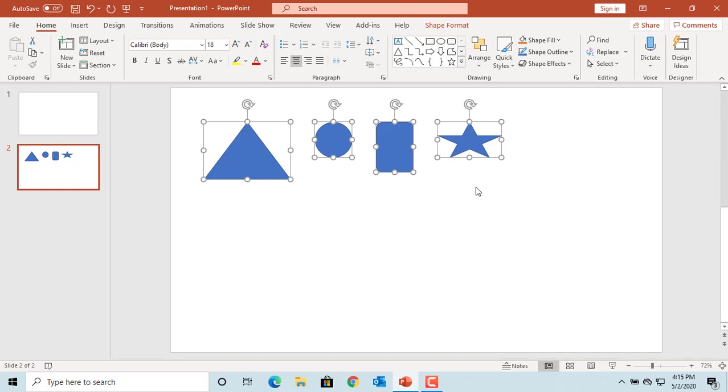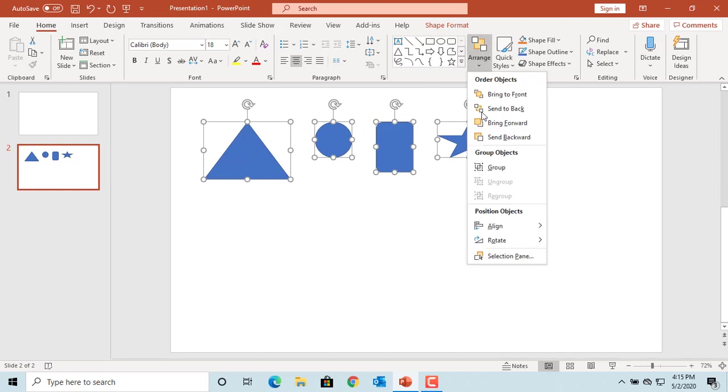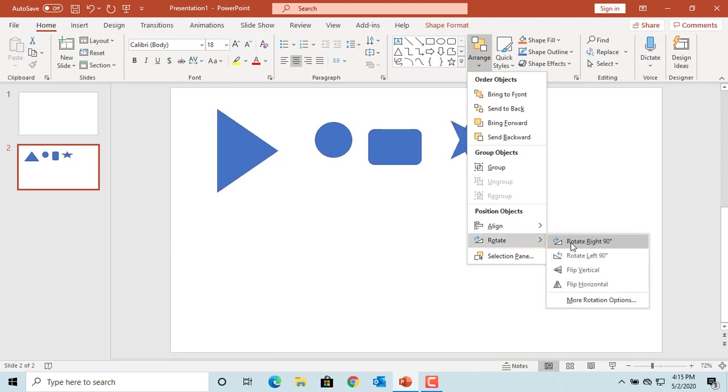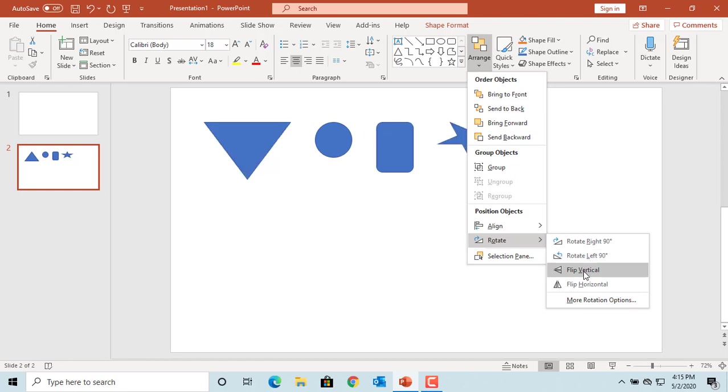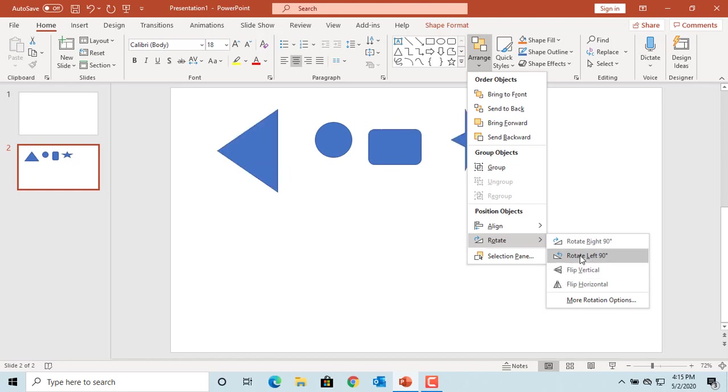If you want to rotate all the selected shapes and objects, click on the Arrange button and move the cursor to Rotate. You can see different options to rotate all objects 90 degrees right or left, or flip them vertically or horizontally.